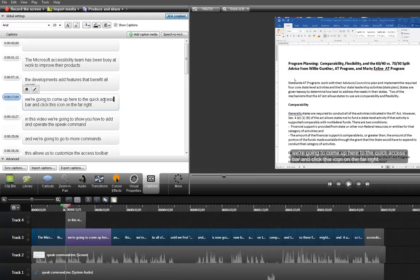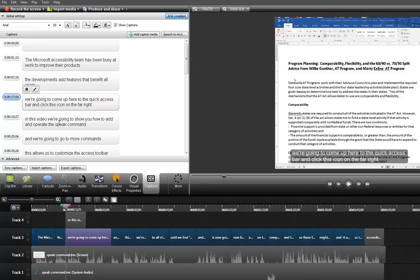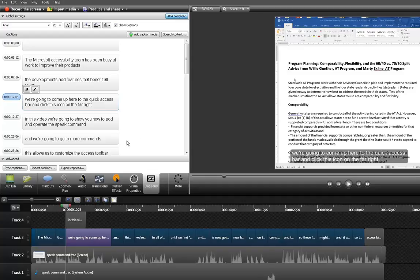And oftentimes there will be several words that are incorrect. And in the way I speak I often say we are going to show you and sometimes it will say when going to show you or something like that. And so you want to make sure your captions are accurate. And when you finish with the content then you definitely want to save it.